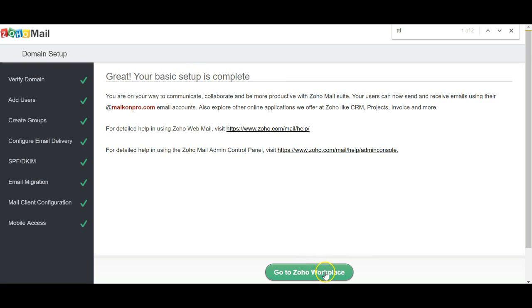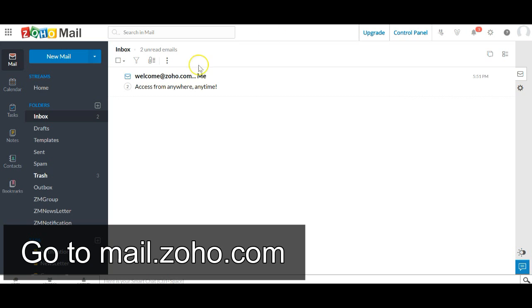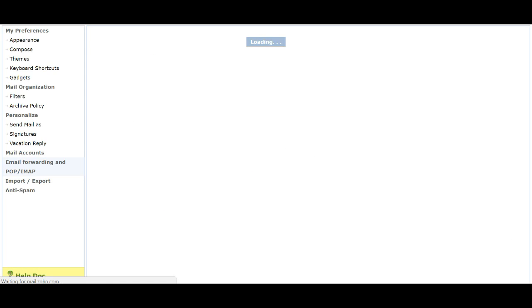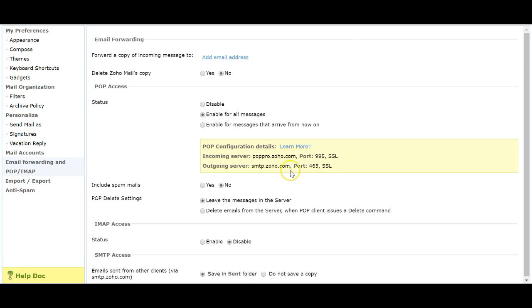Now go to the Zoho Workplace. We're in the mail area — click on Settings, which takes you to email forwarding. From here we have the information we want. The first thing is to enter the email address that incoming emails will be forwarded to.